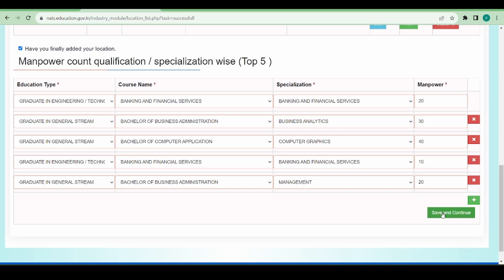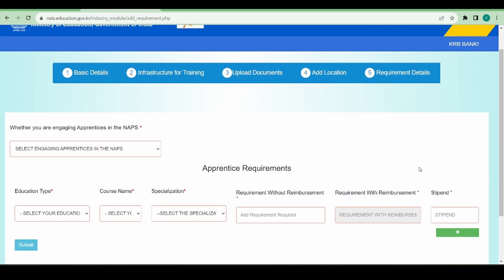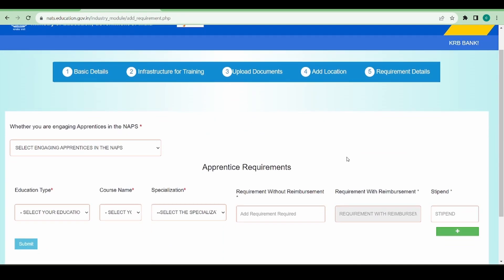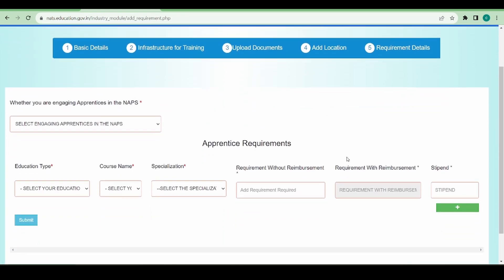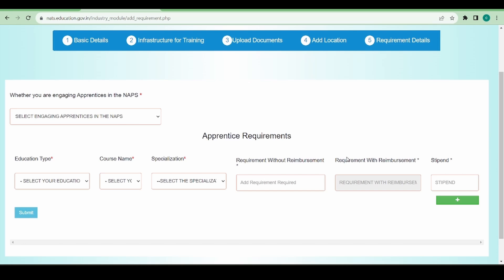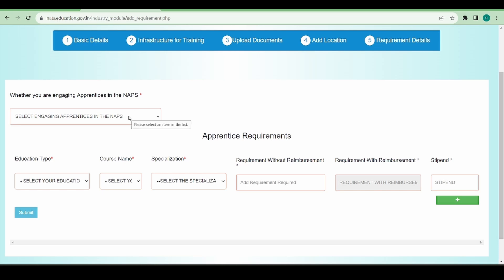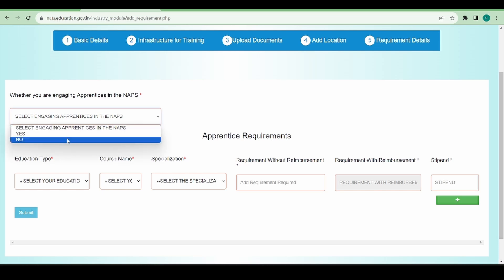Now that I have given the top five, I'm going to click on save and continue. We are at the final stage, which is adding the requirement. As we have chosen non-reimbursement, we are going to give how many students we want to take without reimbursement only. The first question is whether I have engaged any apprentices in the NAPS. NAPS is a different portal - if you have engaged from there you can give a yes, if not you can select no.